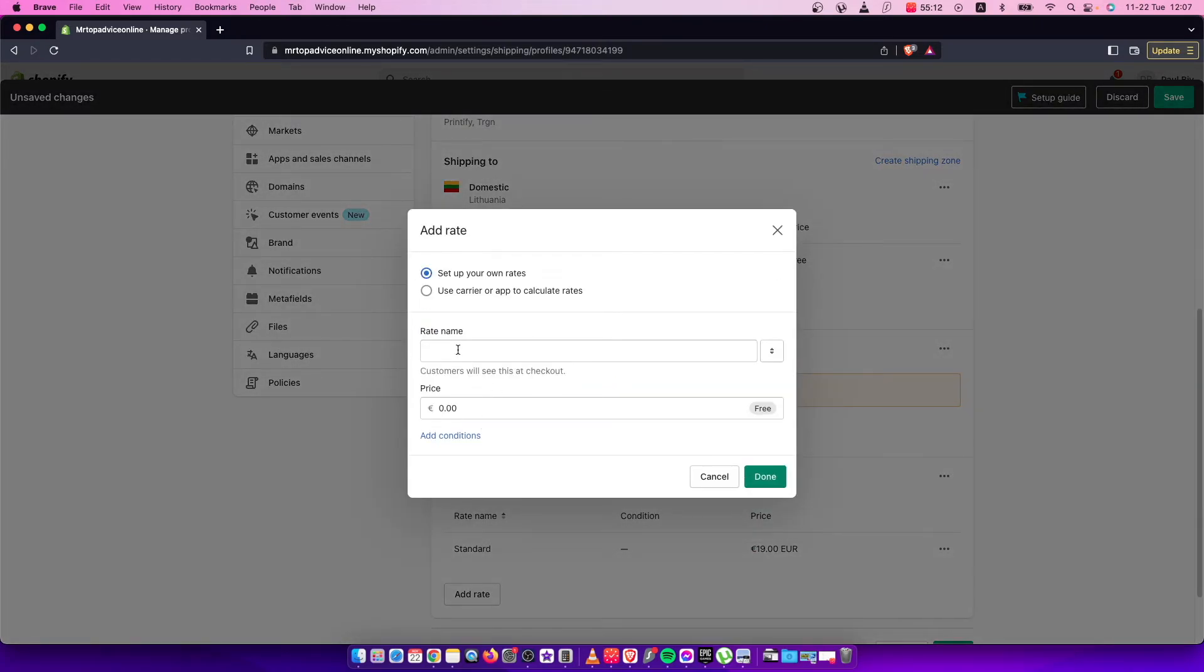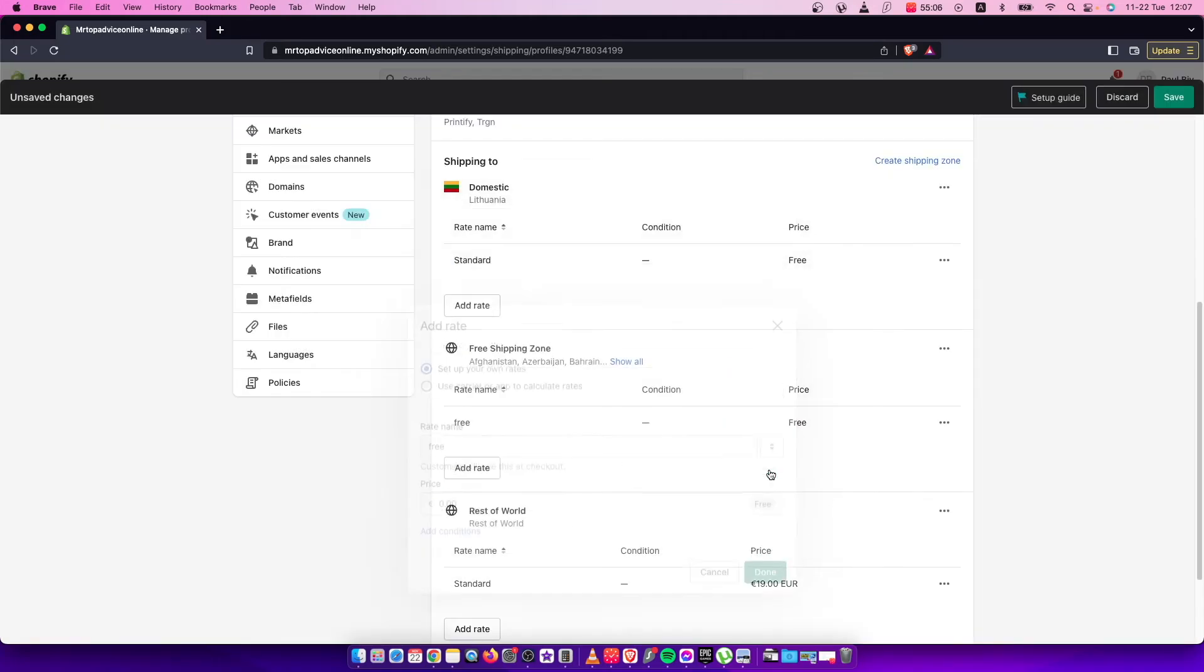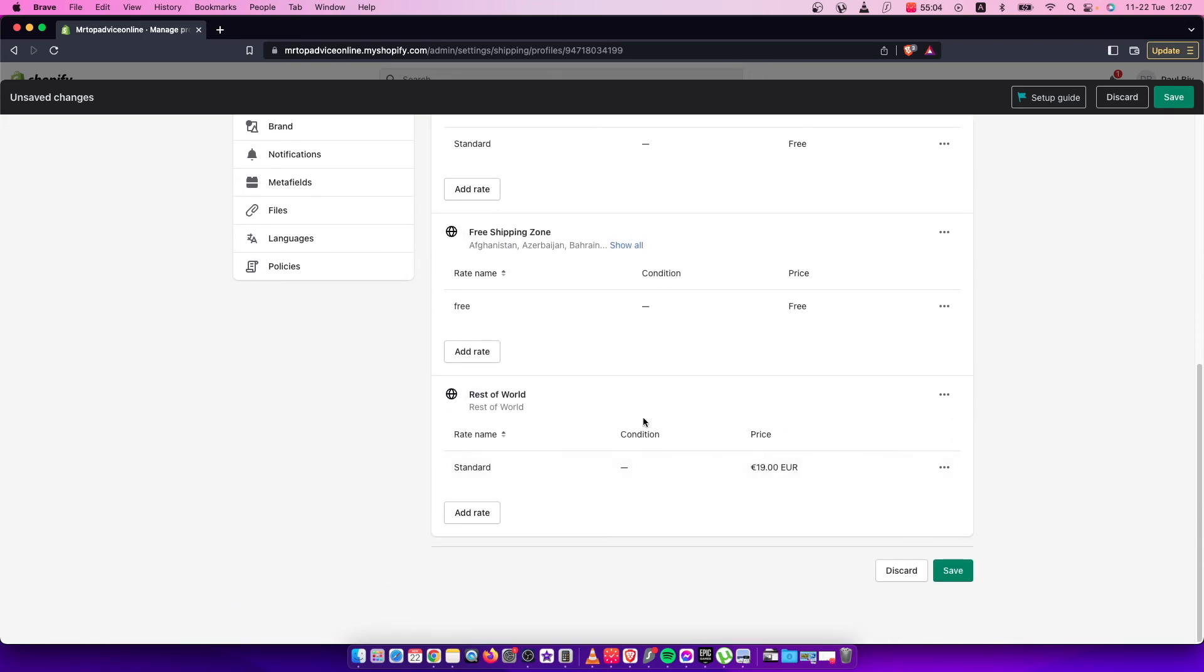Name the rate 'Free' for example, and make it zero dollars. Then press Save. That's pretty much it—that's what you need to do to add free shipping to your products on Shopify.